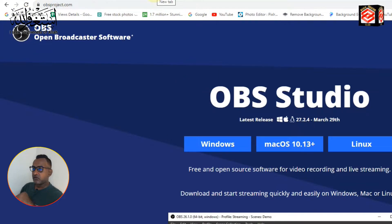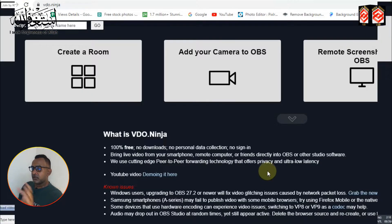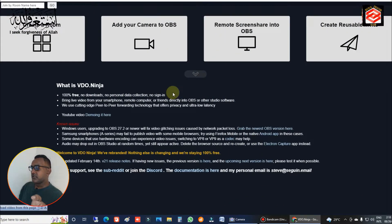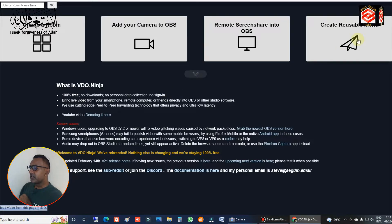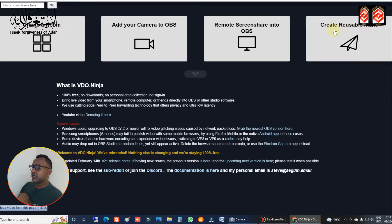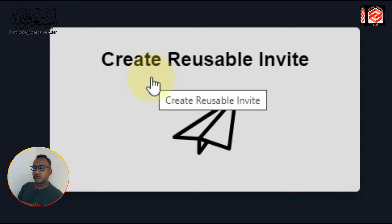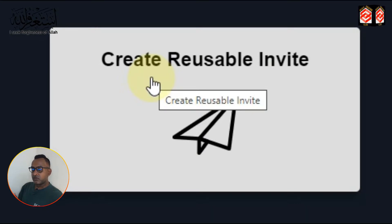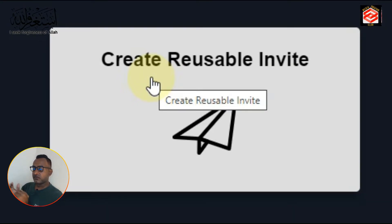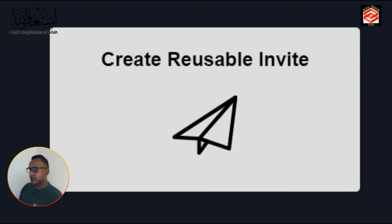You can easily download Video Ninja from the link in the description. Open Video Ninja and you can see the 'Create Reusable Invite' option. This will generate an invite link or barcode for your phone so you can use your phone as a webcam through OBS Studio. First, open OBS Studio.